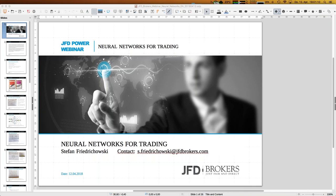As always, I want to dig a little bit deeper into the topic so you can follow as much as possible. It's really meant to be an introduction to neural networks, but you will see first results on trading as well. The date is 12th of April 2018, 7 p.m. German time, just for the records. The webinar is recorded and you'll find the recording from tomorrow morning on the JFD YouTube channel.